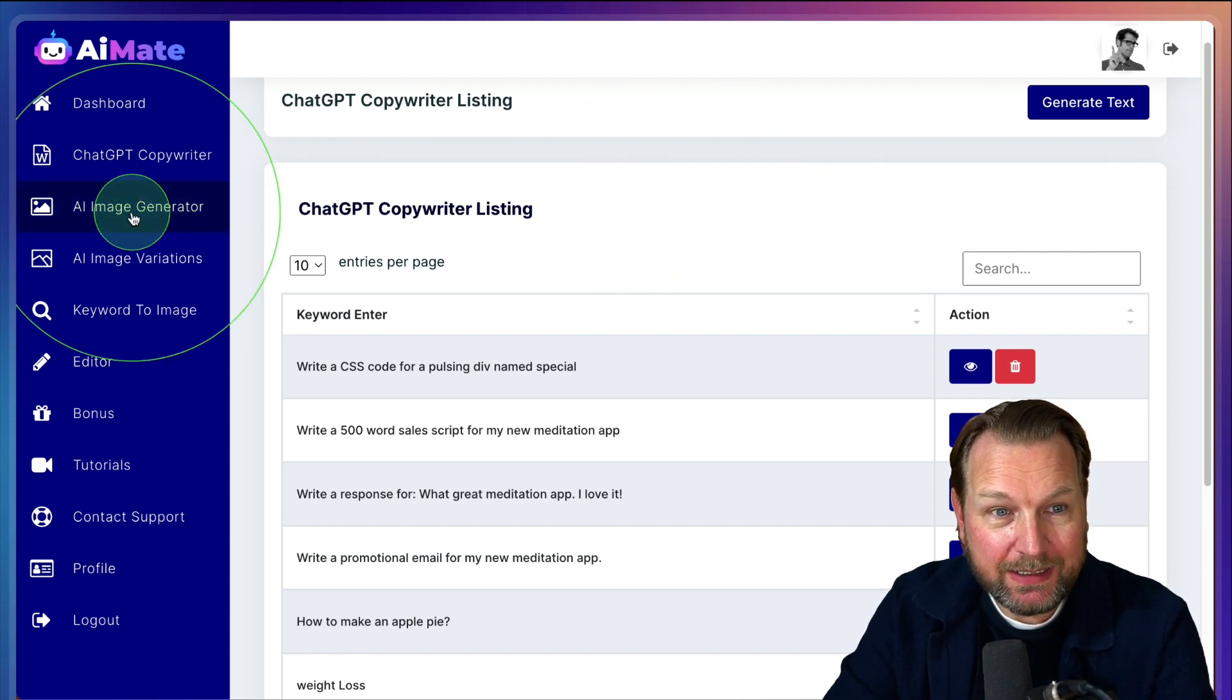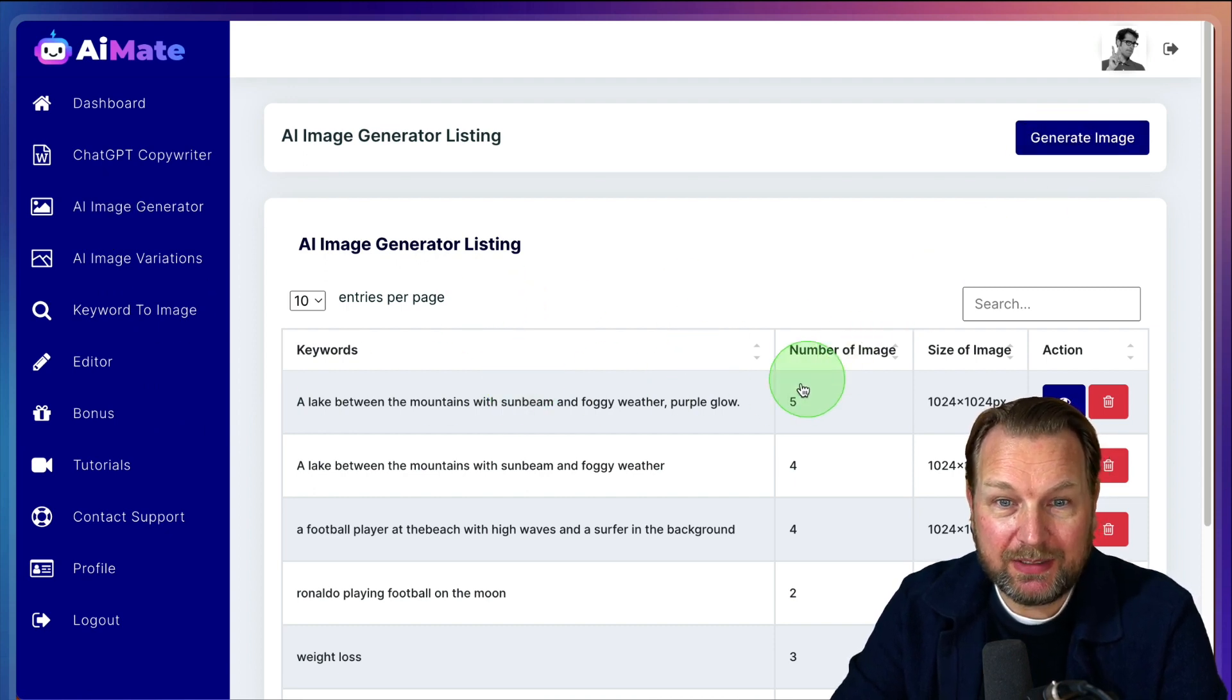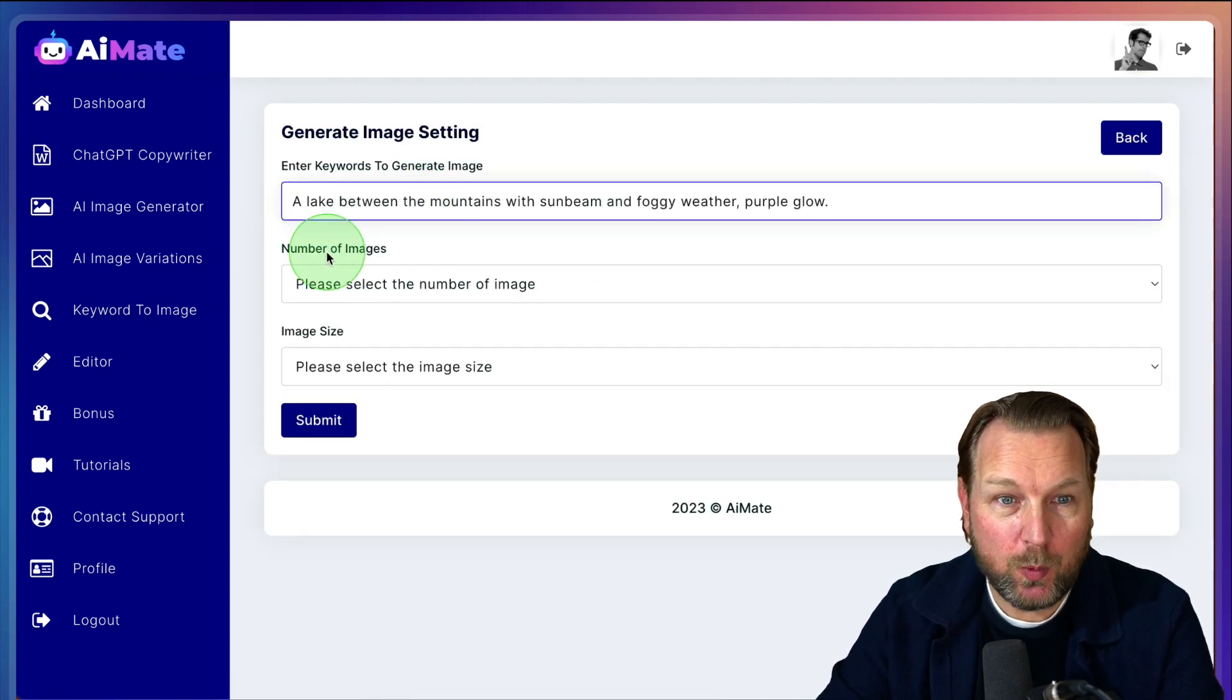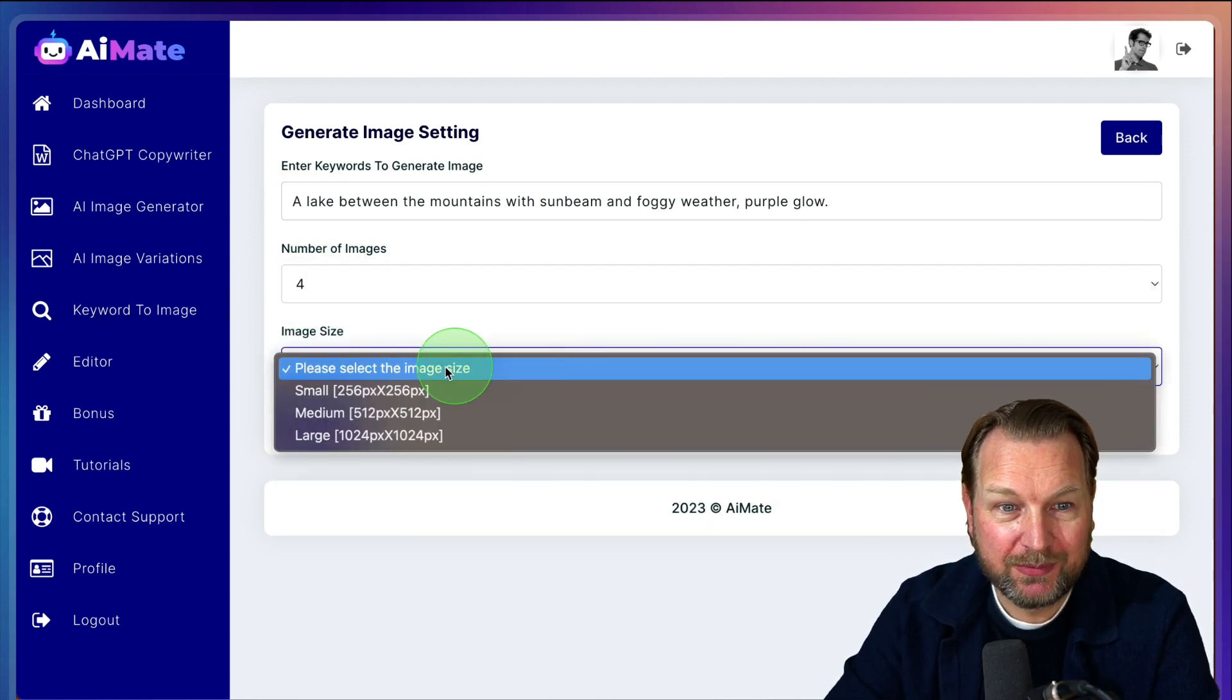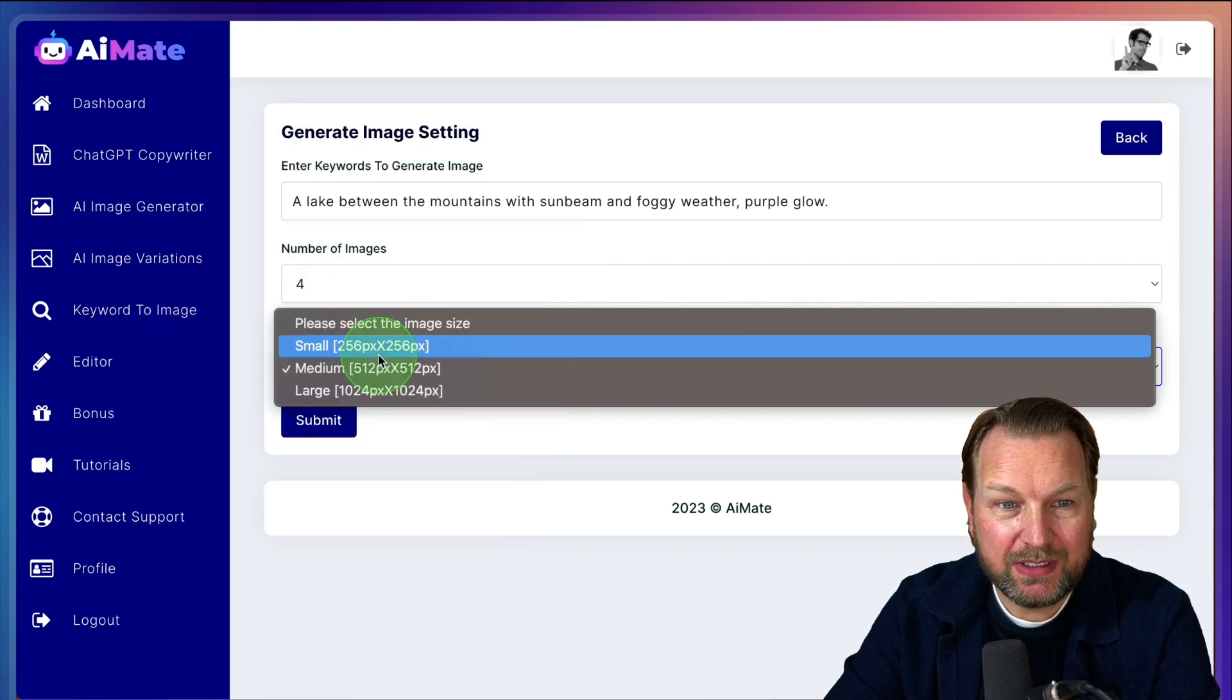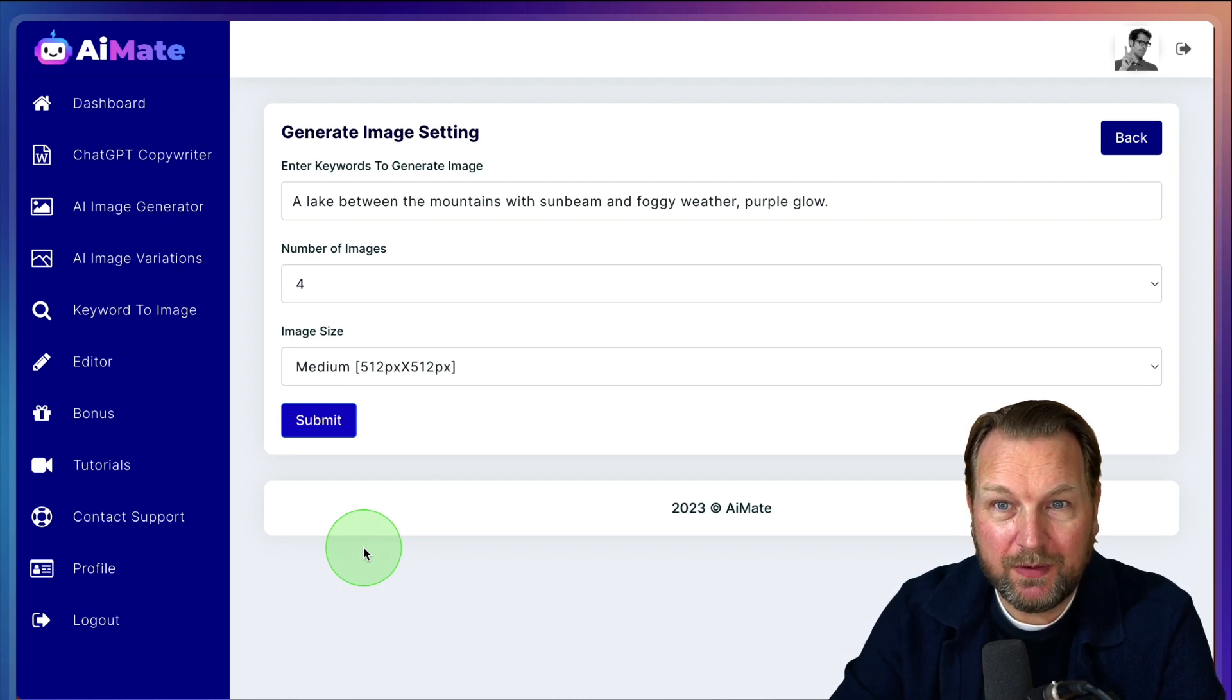Now, the next part is the AI image generator. Inside of the image generator, you can basically do anything. So for example, I like this one I already created. You can give your keywords so you can basically describe whatever you like. You can set the number of images. So let's say I want to have four images. I want to have the medium image size in here and there are three different sizes here as you can see. But let's take the medium and I'm going to click submit.